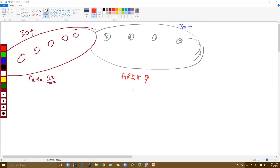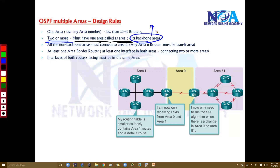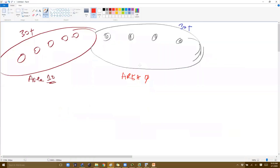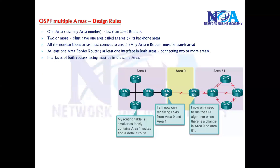Area 0 is mandatory whenever you go with two or more areas. When you have two or more areas, you must have one area called area 0. We generally call this the backbone area — it's where all other areas connect. So rule one: when using one area you can use any number. Rule two: when using two or more areas, area 0 must be present.